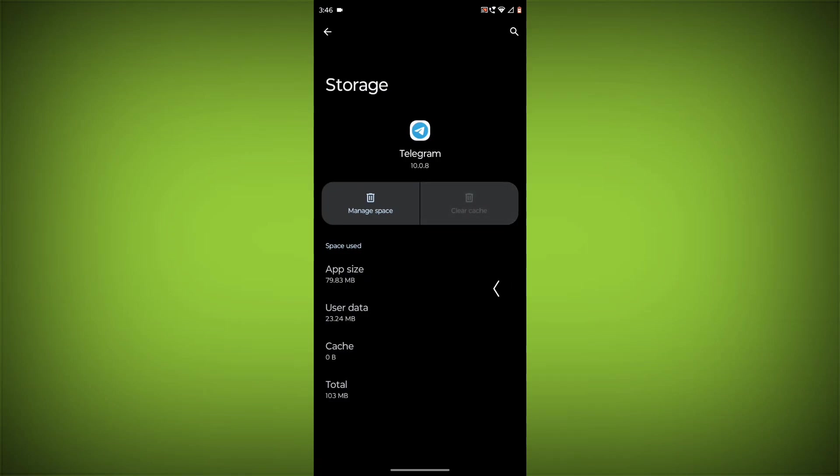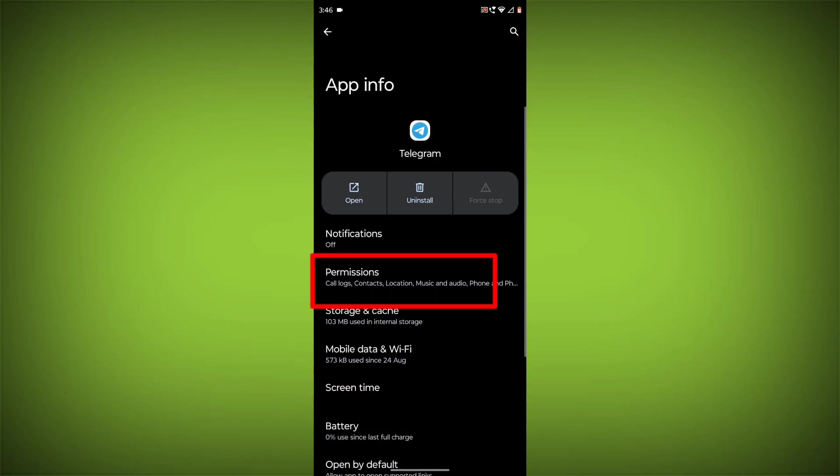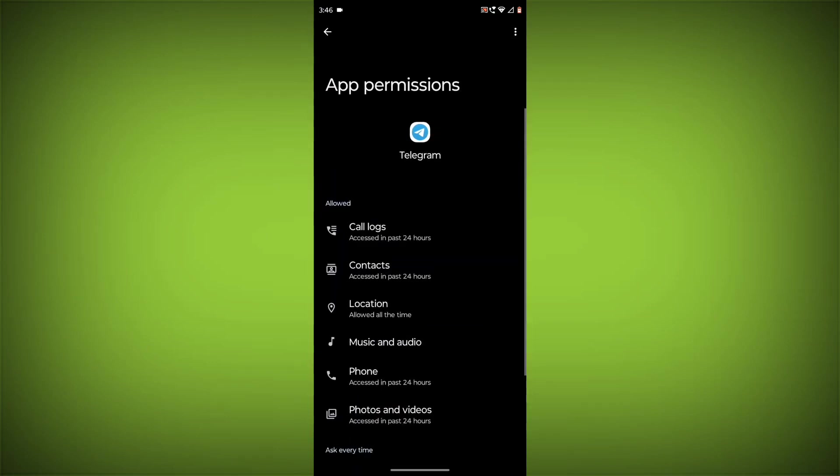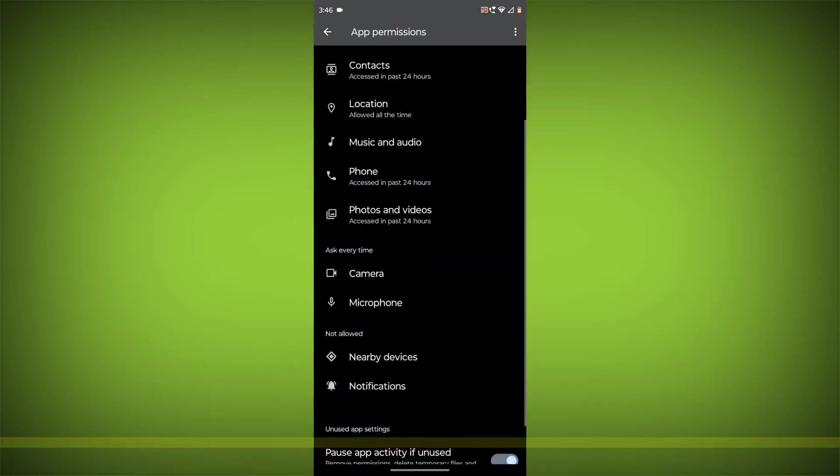Then go back. Click on Permissions and allow all permissions.